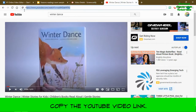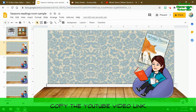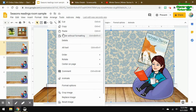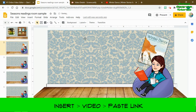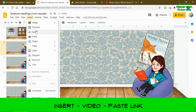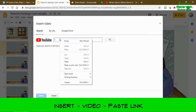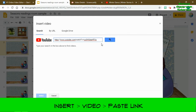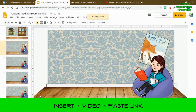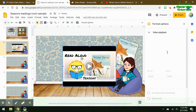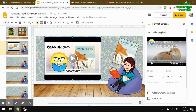I found this book on YouTube, so I'm going to copy the URL. You can't just paste it in the slide — this is what happens when you paste it, and that's not what we want. So go to Insert > Video, and now you can paste the link, click Search, then click the video and insert it. You can move it around and resize it. Now my winter read-aloud slide is done.